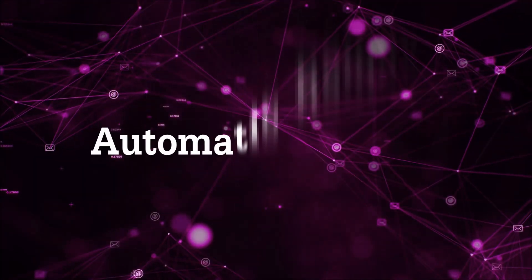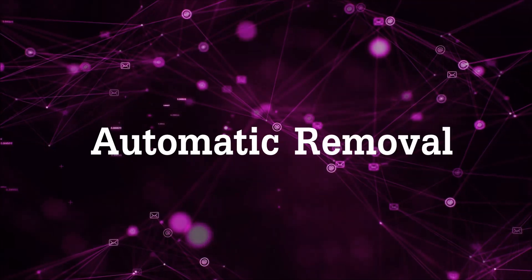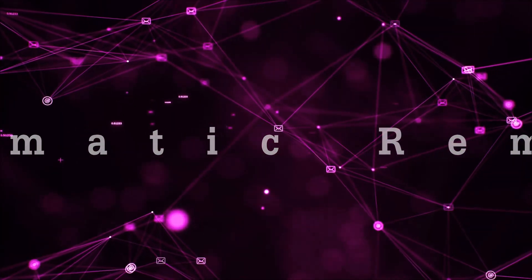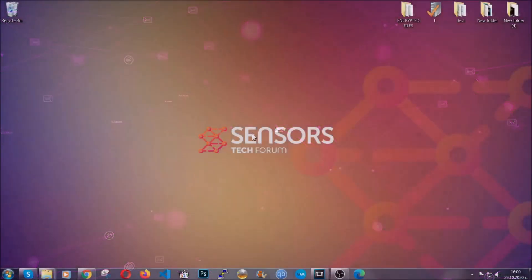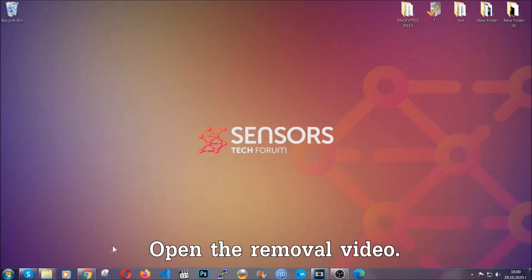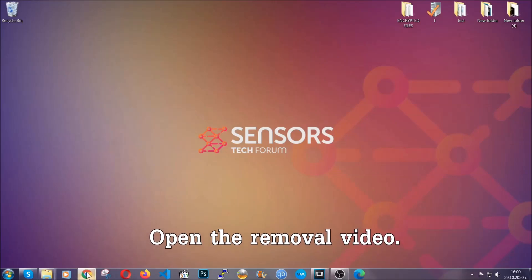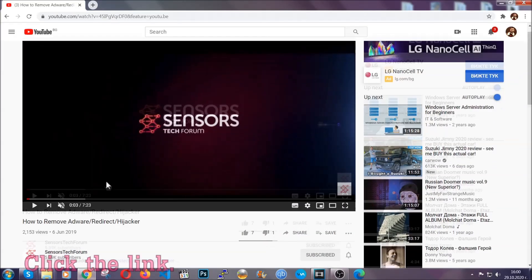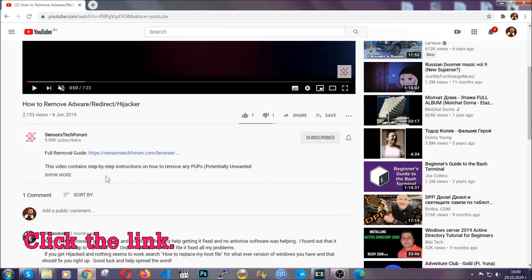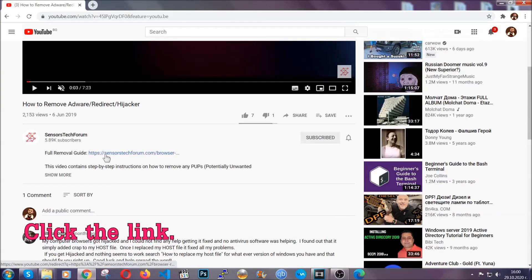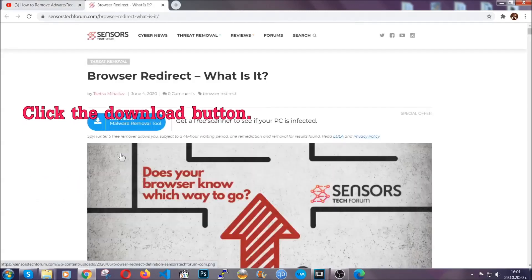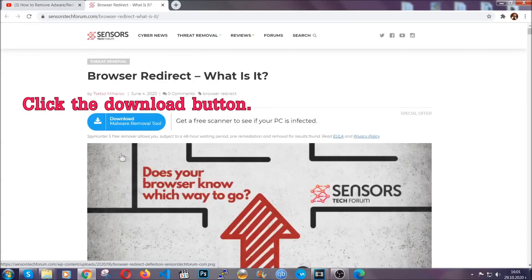For the automatic removal, we're going to use the help and power of an advanced anti-malware software. To download it, open your video's description and click on the description link. It's going to take you to our tailor-made removal guide for this specific threat.